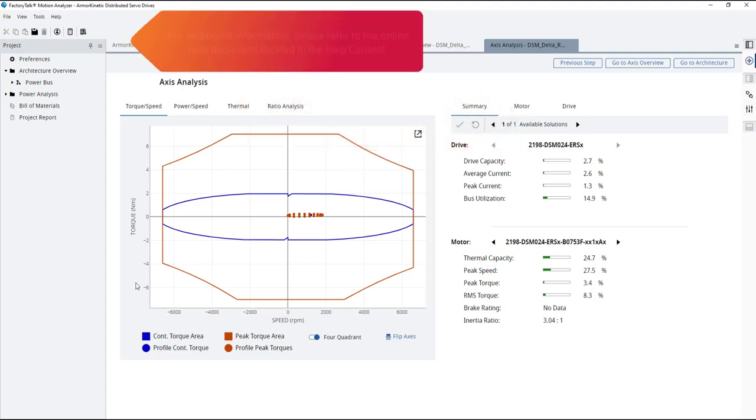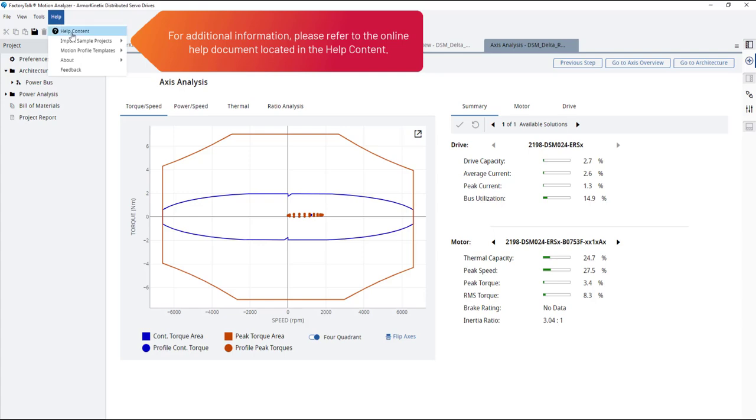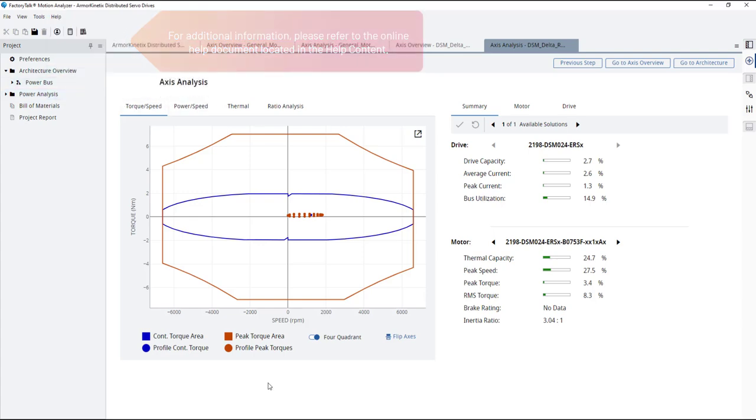For additional information, please refer to the online help document located in the help content.